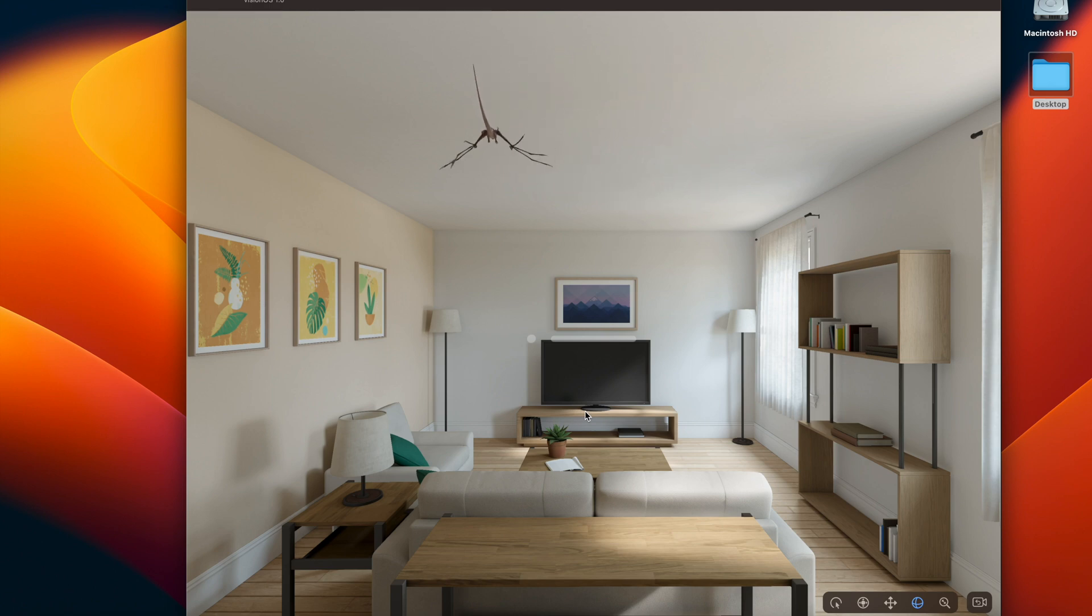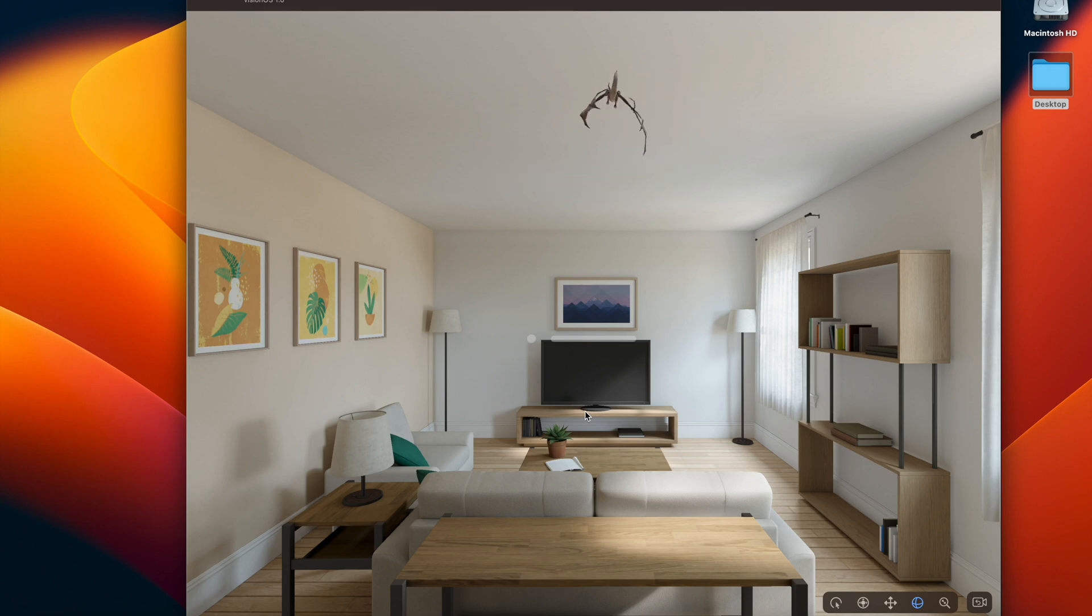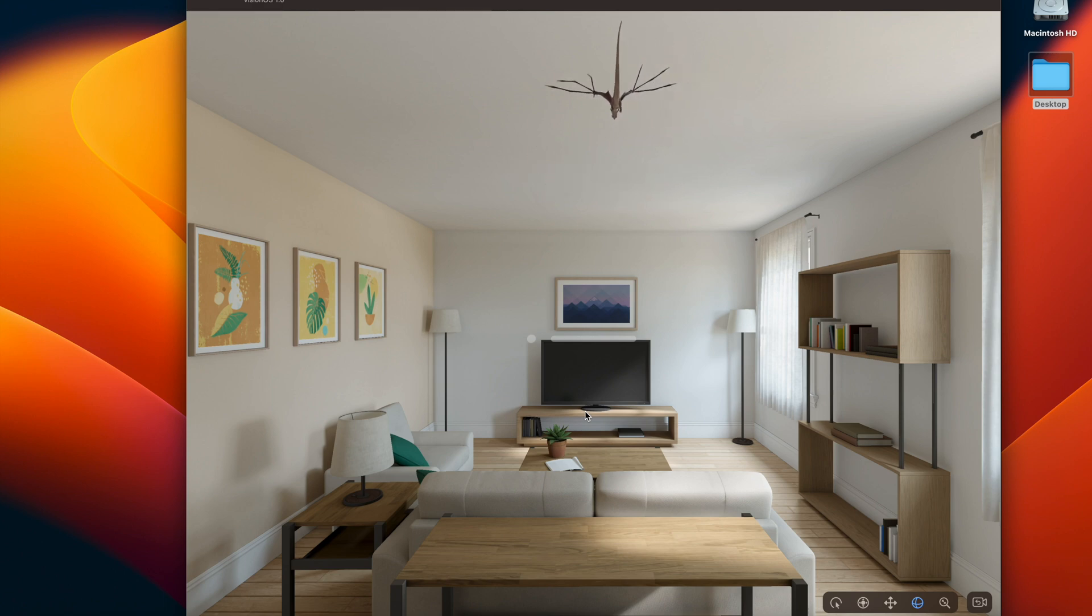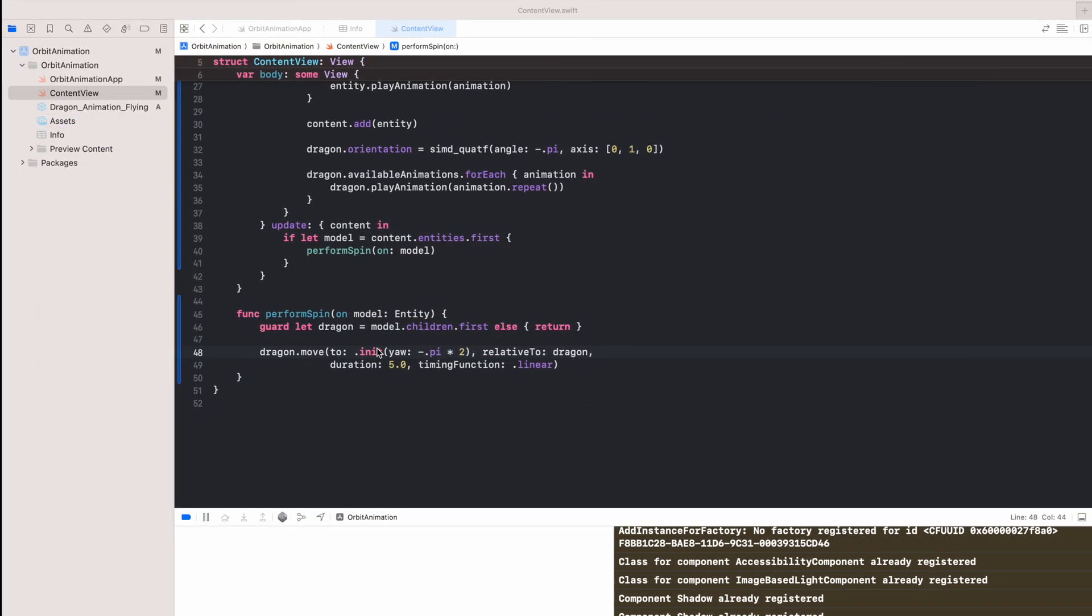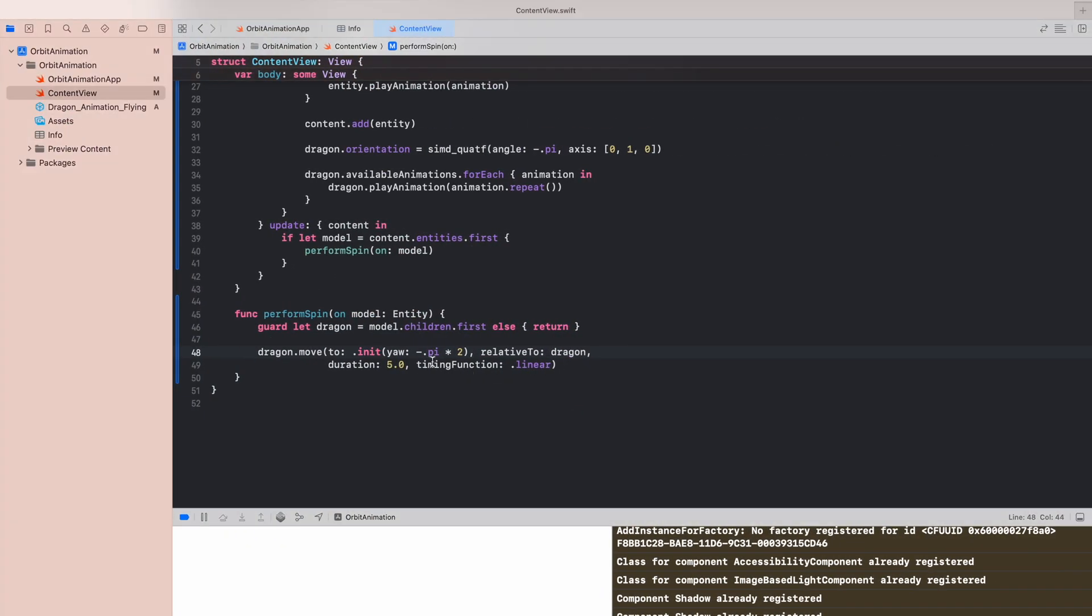The issue is that the Apple RealityKit rotation is limited to 180, and if you increase this number by anyhow, the whole animation will not be performed at all. So that's the problem. How we can rotate it more than 180 if this function doesn't do it?